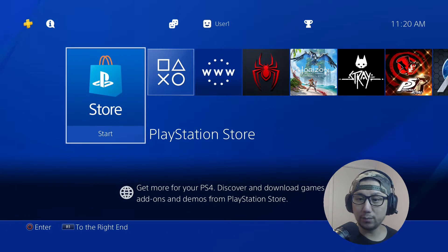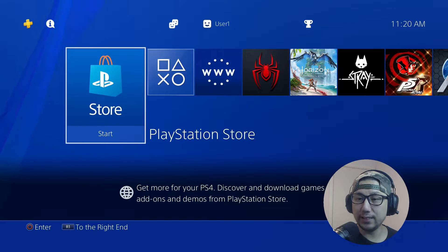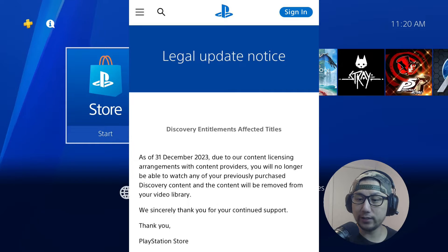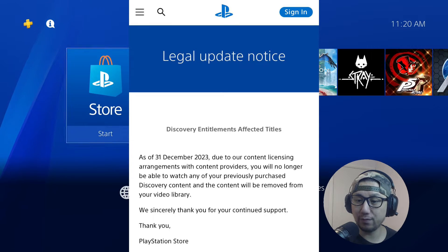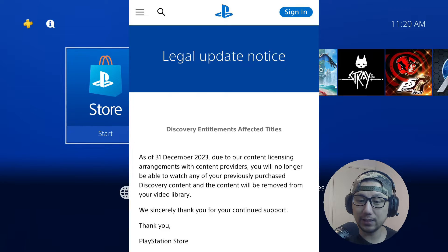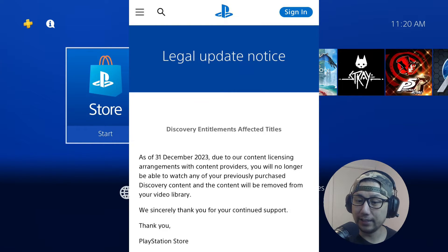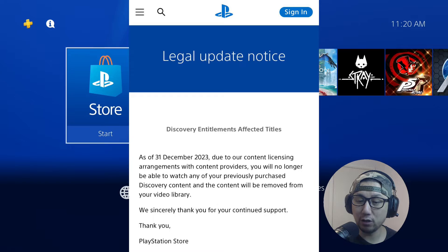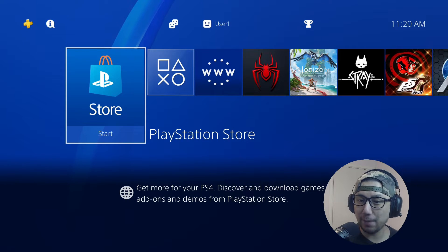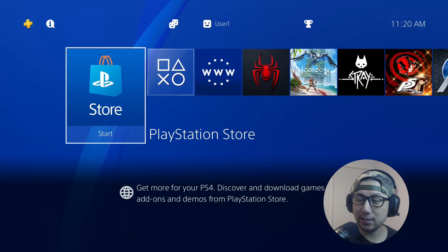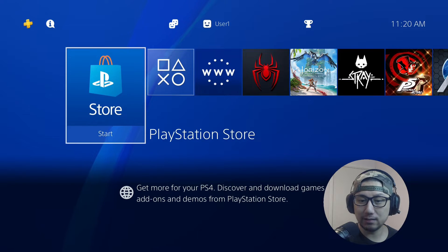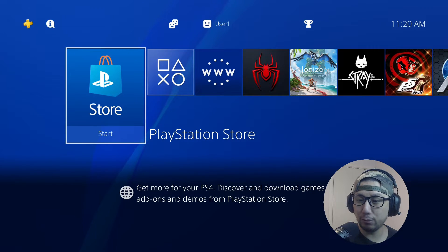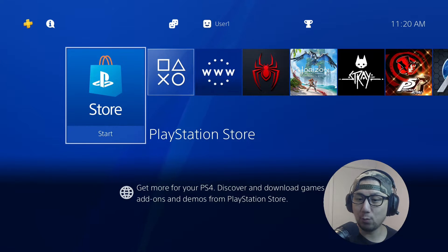Hello everybody, welcome to the channel. Sony recently released a statement saying that due to content licensing arrangements with content providers, you will no longer be able to watch any of your previously purchased Discovery content and the content will be removed from your video library. This really got me thinking - my games, my DLCs, game updates, stuff like that could be removed from my library whenever they want. So I think it's time to back up some of my stuff.